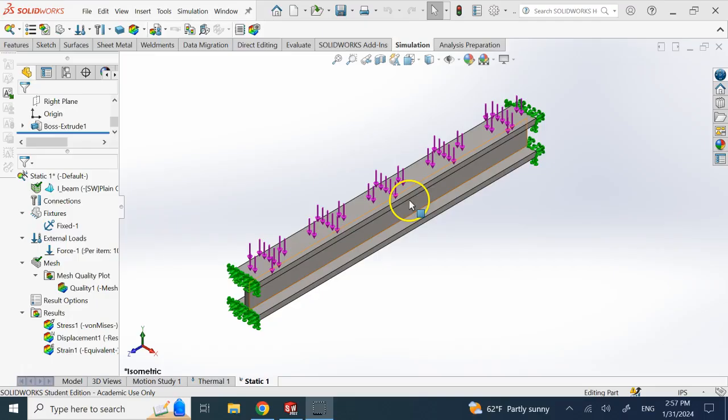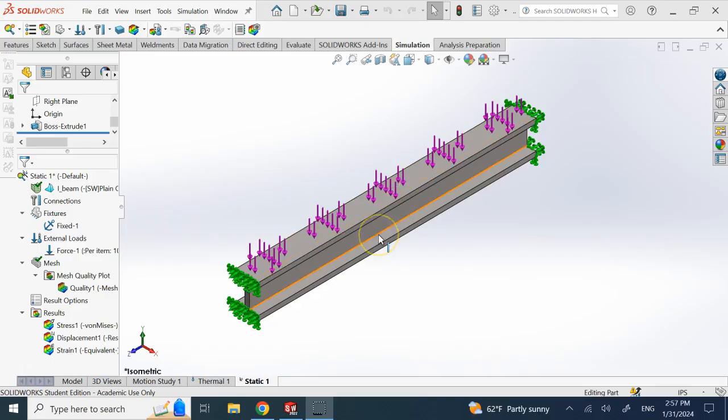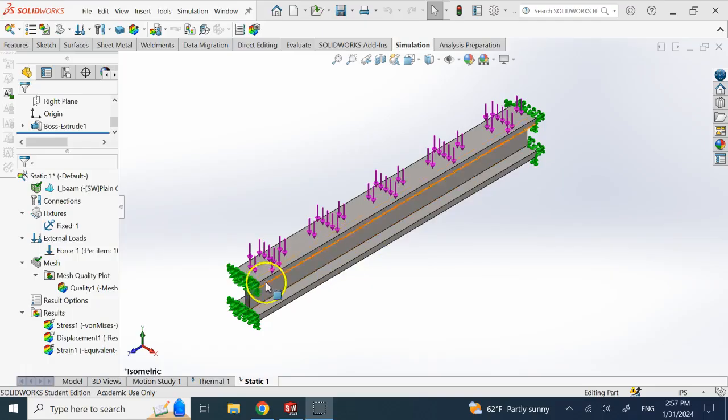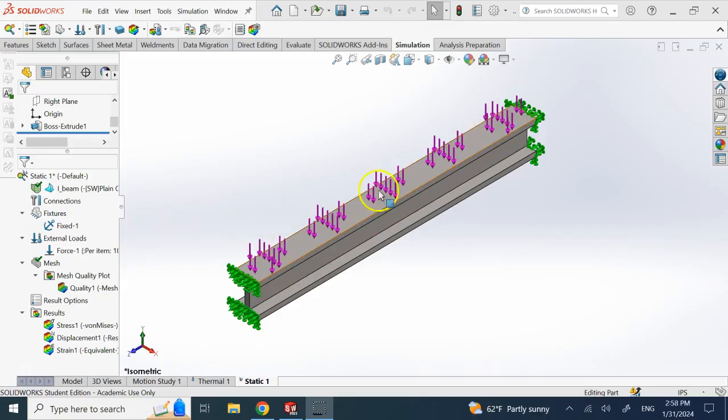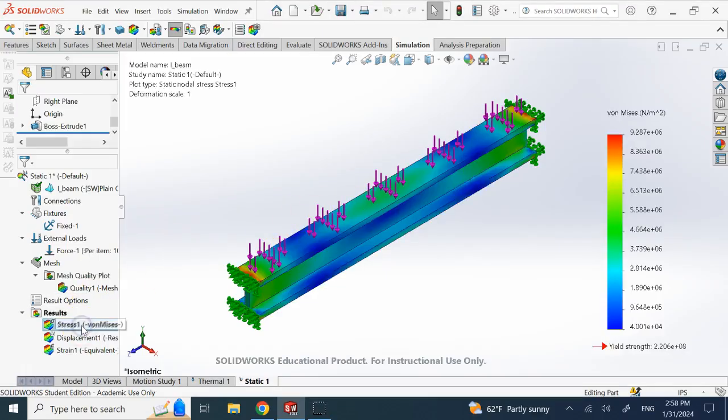So here I have an I-beam and there are two types of loads on this I-beam. One of them is mechanical load. So here I fixed both sides and then I applied some distributed load on the top surface and I can look at the stress of that.